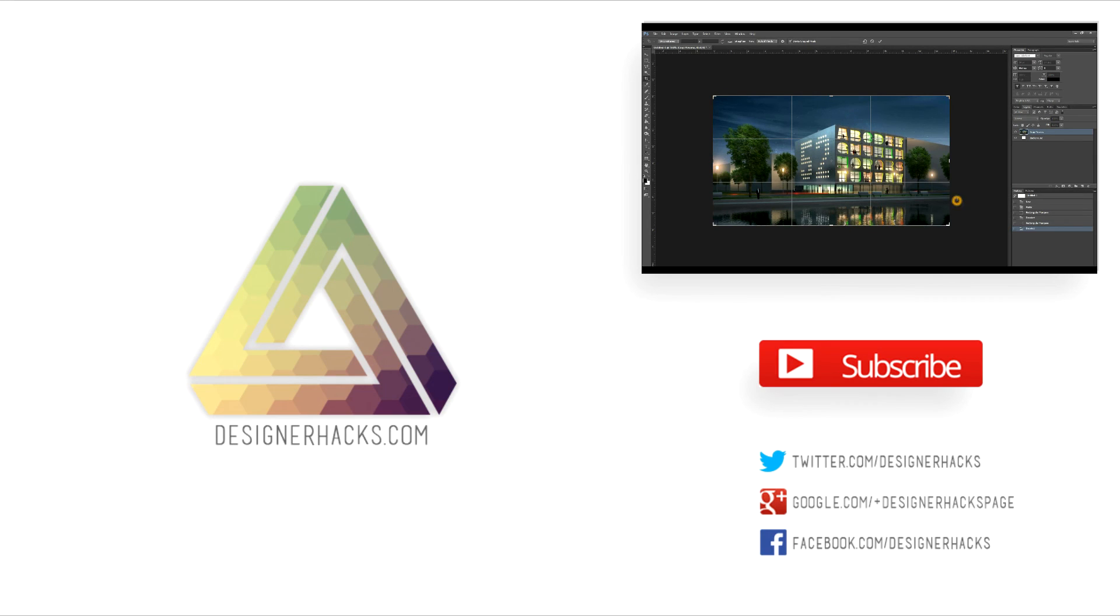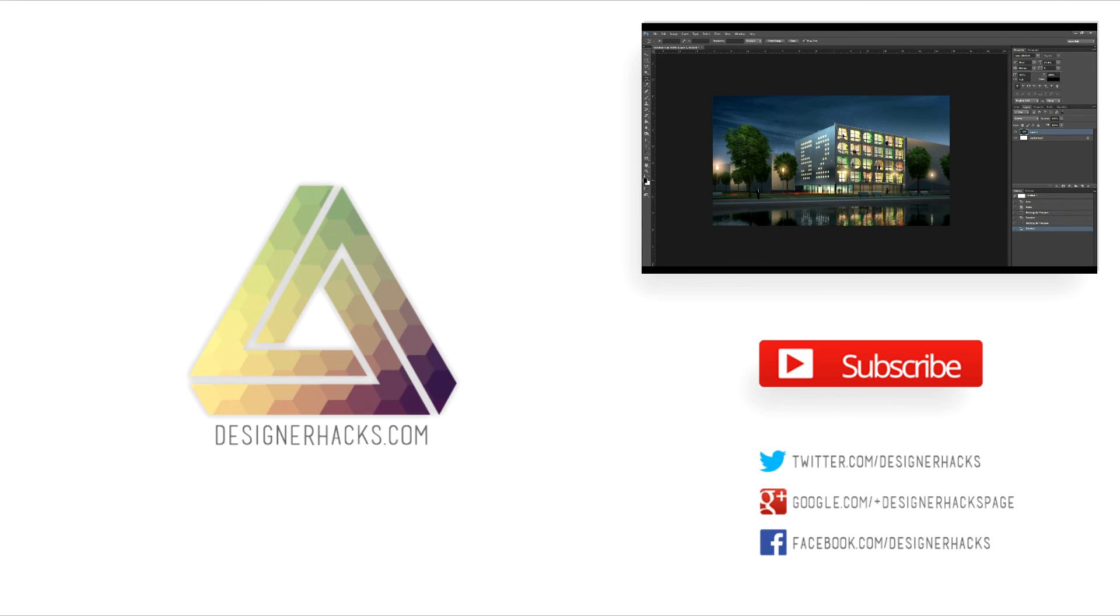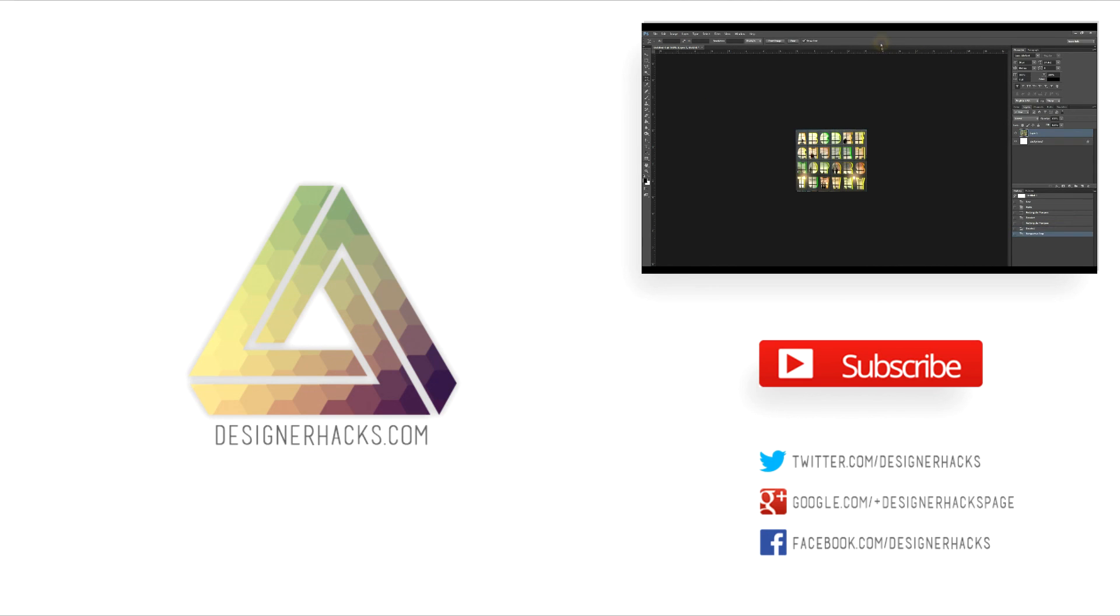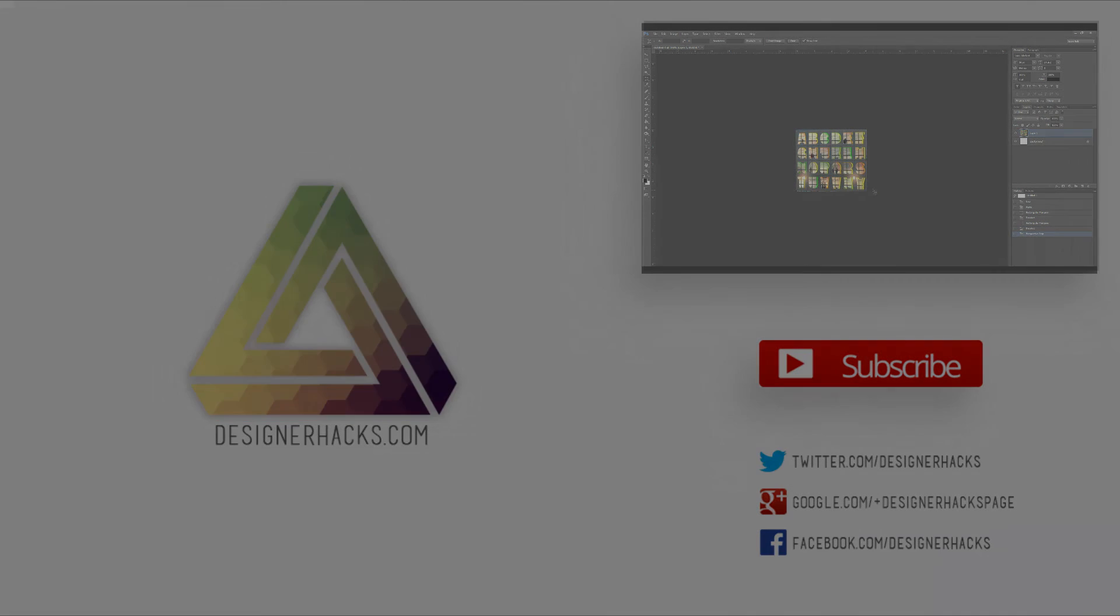All right, designers, just because this episode of Designer Hacks is over, doesn't mean we're leaving you out in the cold. Tony's got tons of great content available at designerhacks.com. So join Design Nation right now, and we'll see you on the next episode of Designer Hacks.